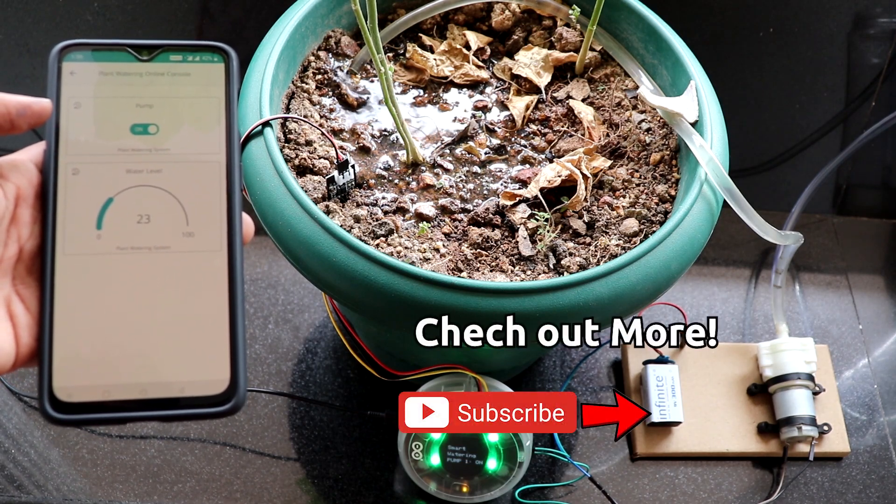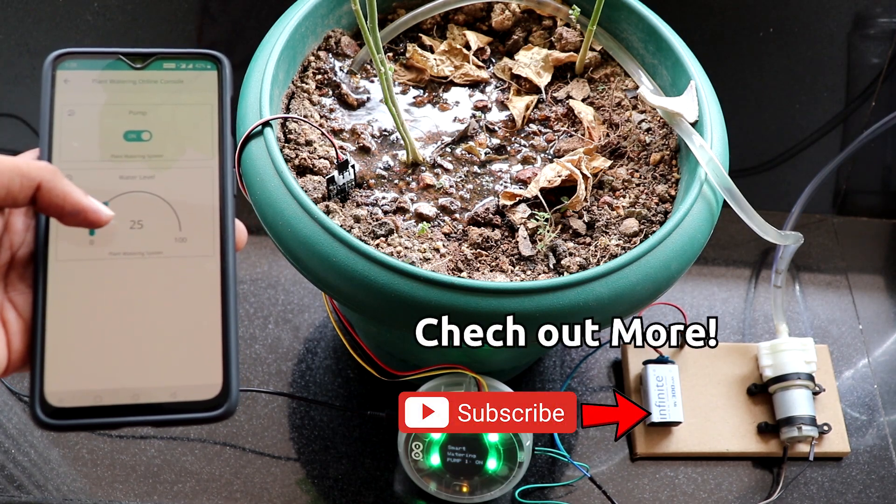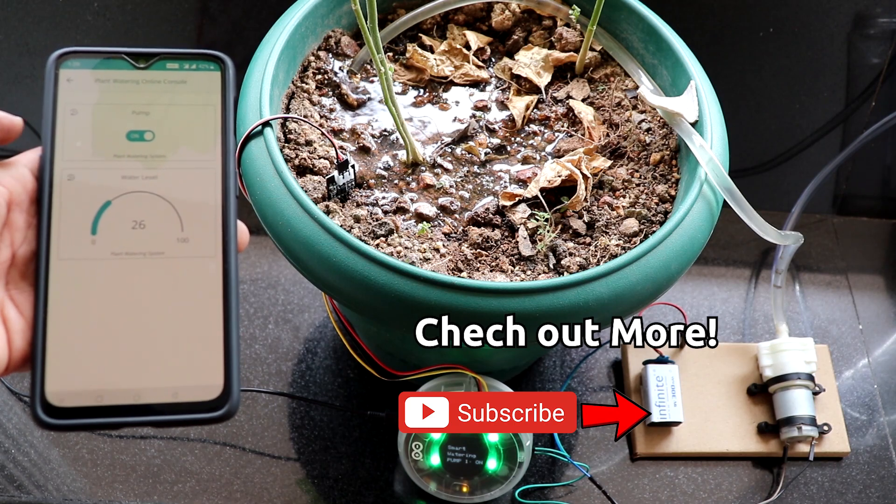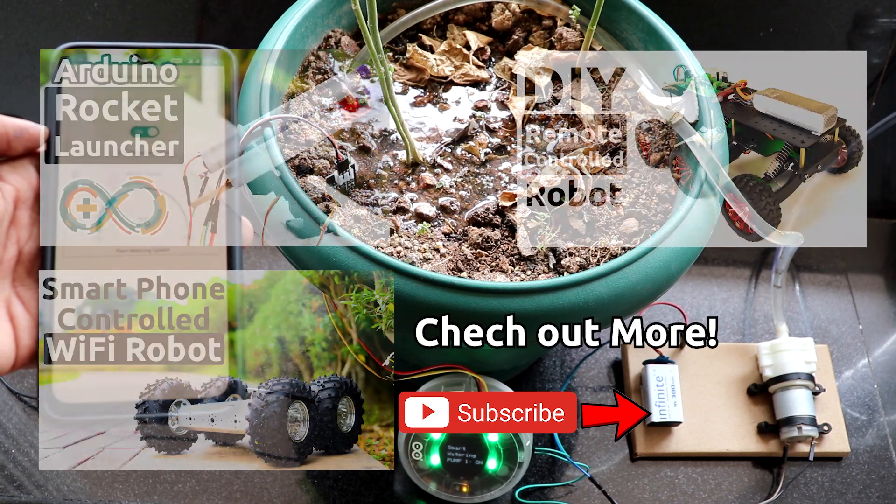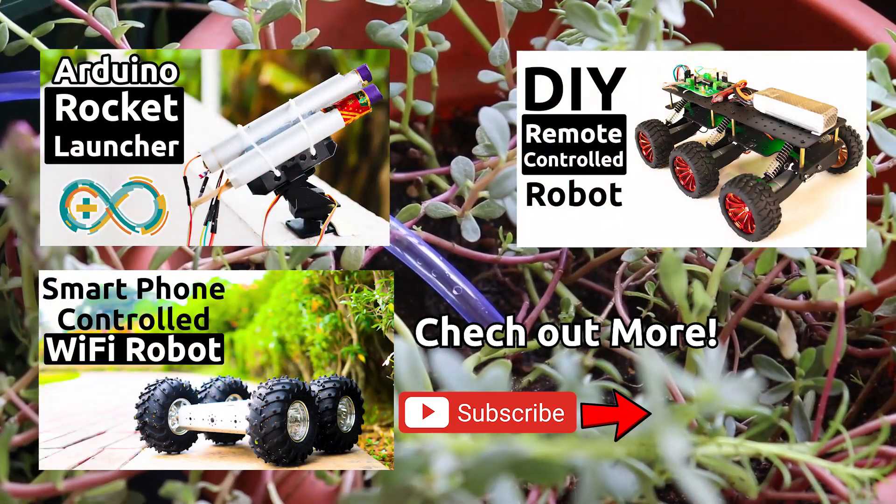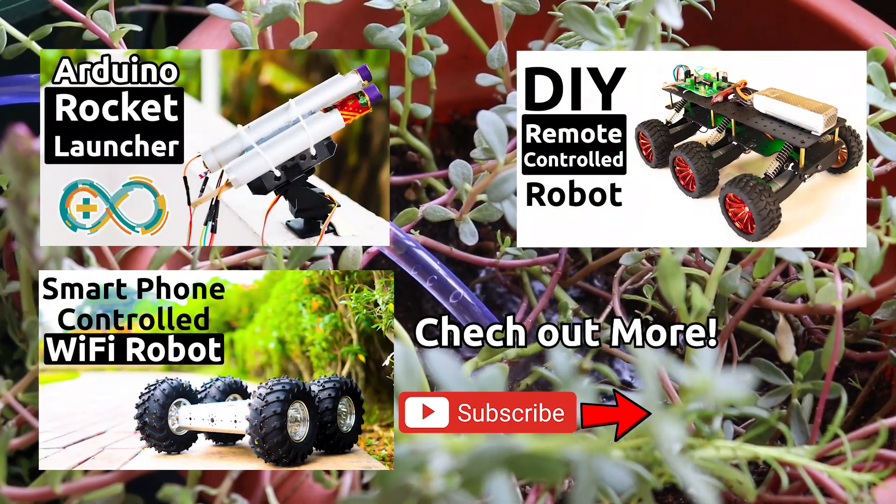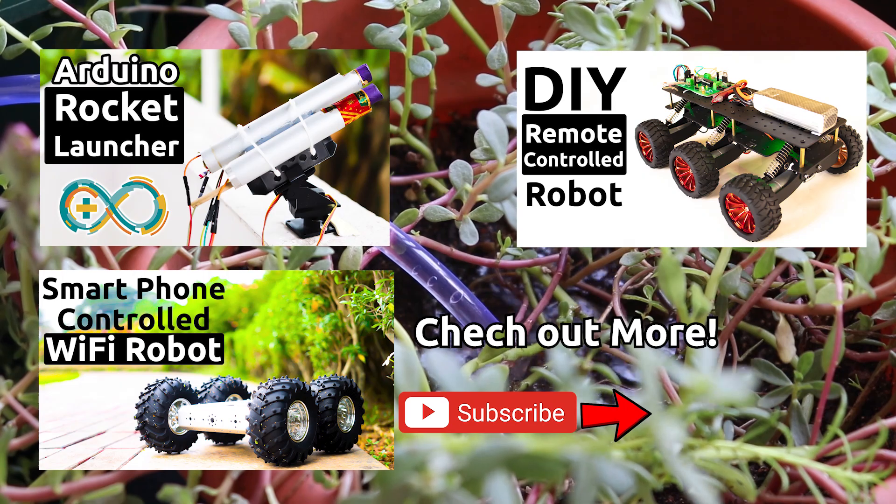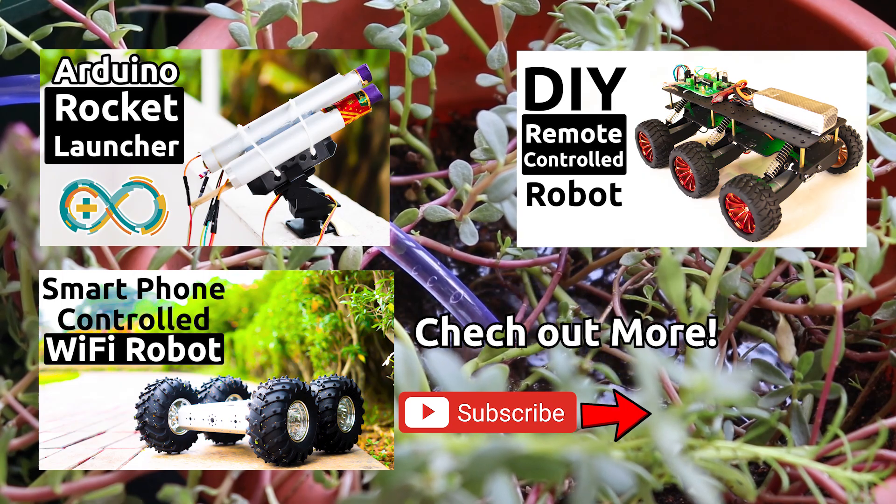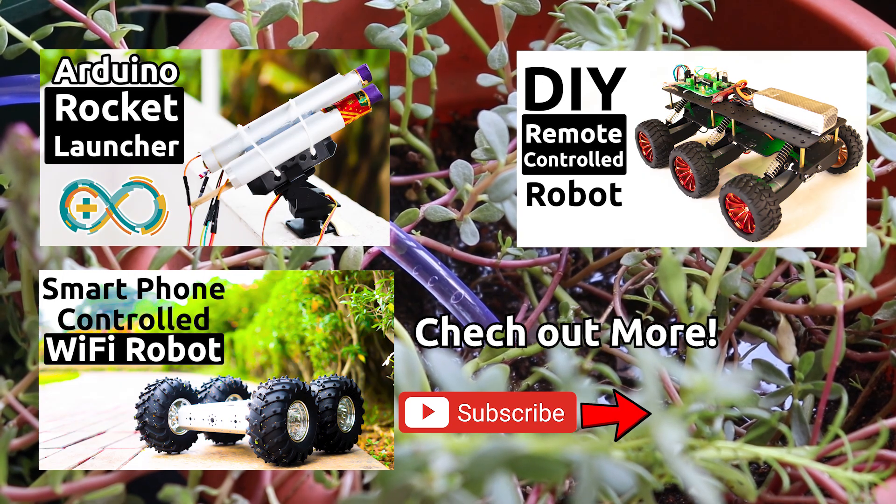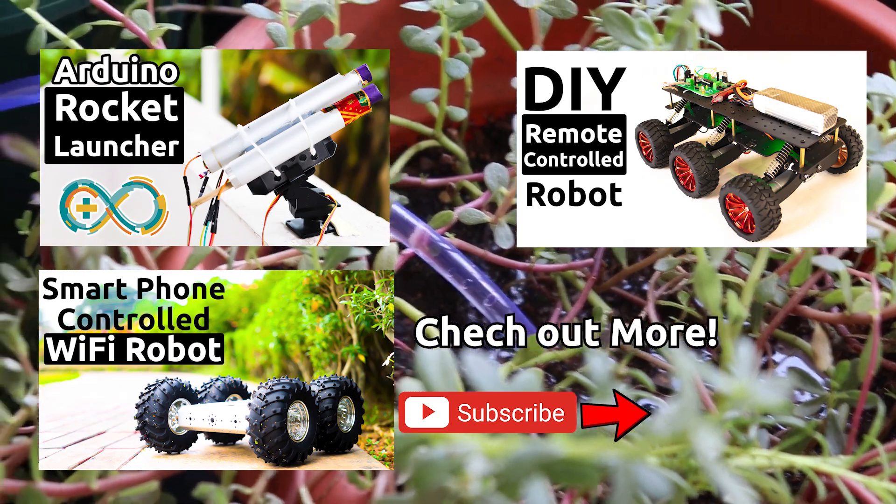If it is below 10, turn on the pump or if it is above 10, turn off the pump. You will find that code in the description. So, thanks a lot guys. See you in the next video.